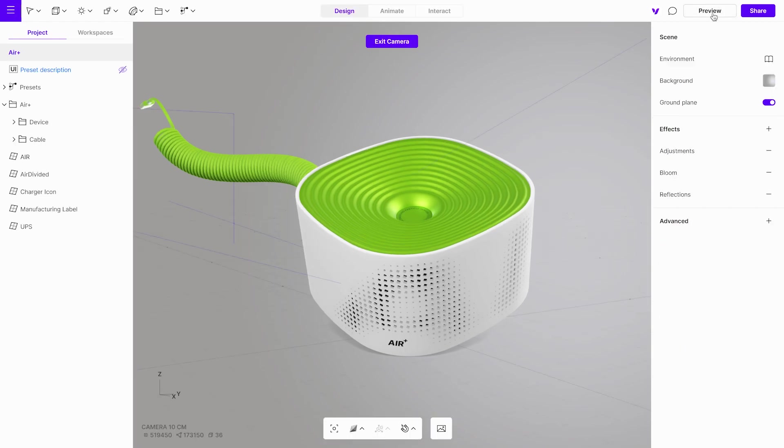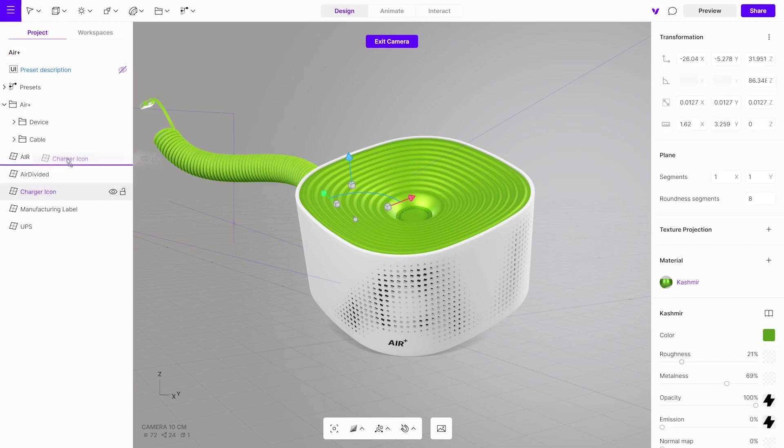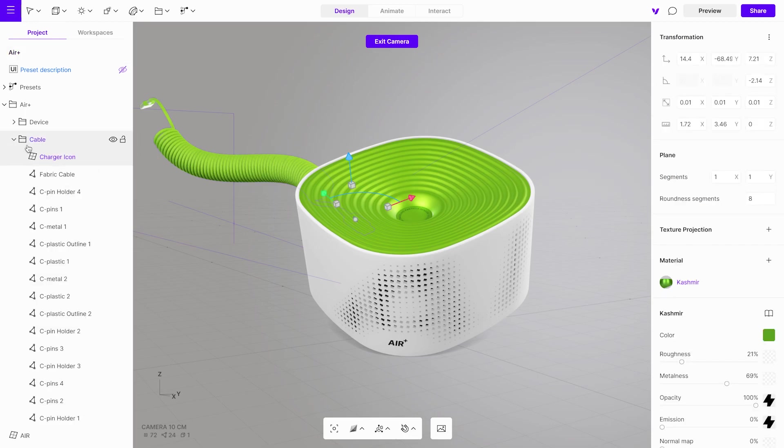When it comes to animation, effective project organization is crucial and employing groups is highly recommended. This will greatly improve the animation process. Remember to also organize your branding elements within these groups as well.